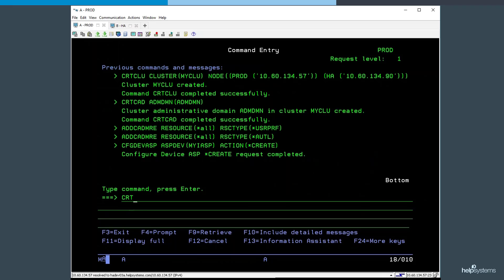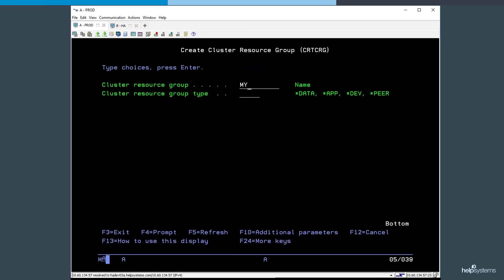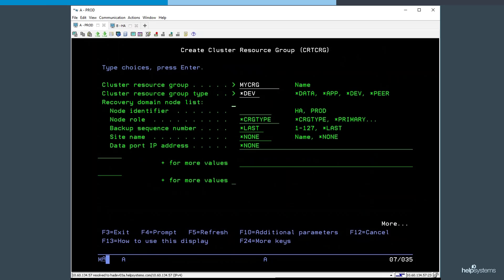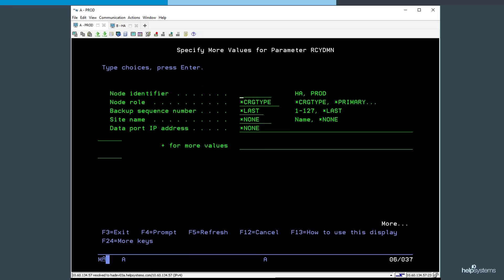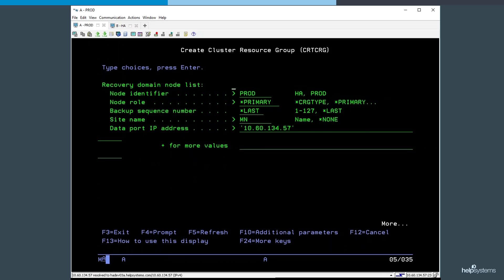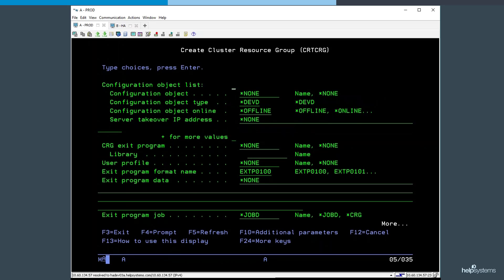To enable our independent ASP to be switched to another node, we now create a cluster resource group, or CRG. We give it a name, then we specify the nodes, the role the node currently has, the physical location of the nodes. In this case I have one in Minnesota and another in Iowa, and what IP interfaces Geographic Mirroring uses for the replication. We also specify what independent auxiliary storage pool is managed as part of this CRG.